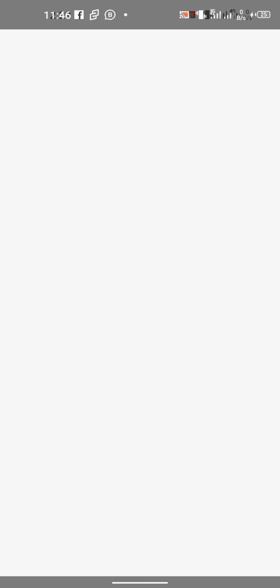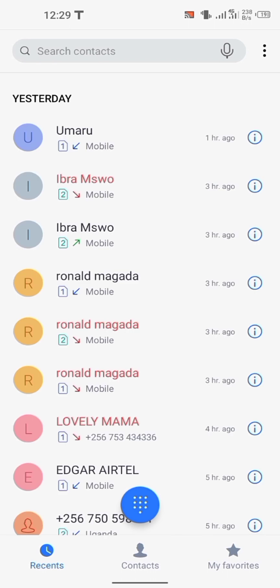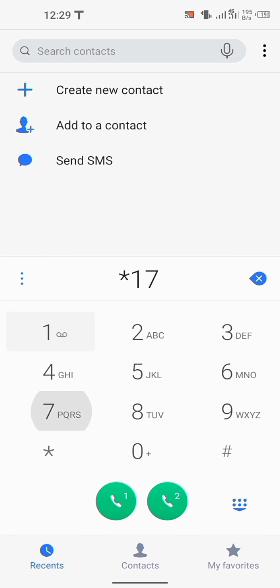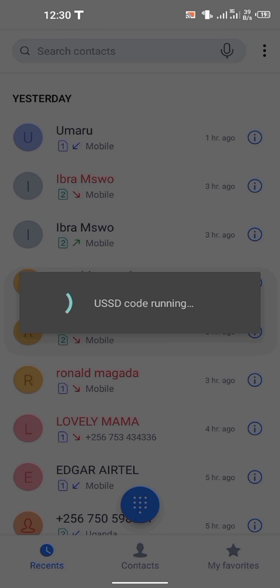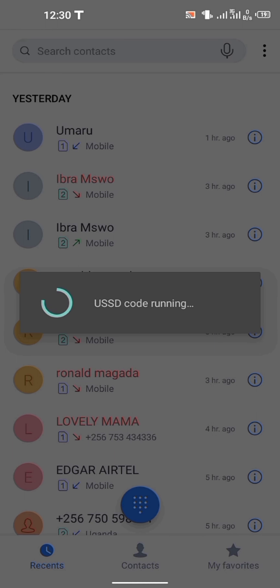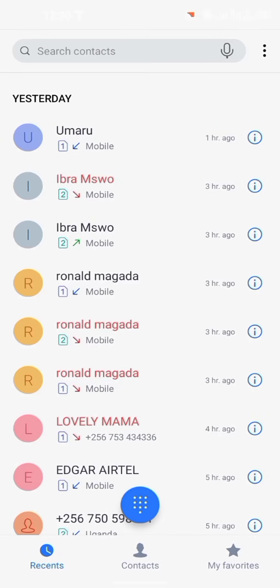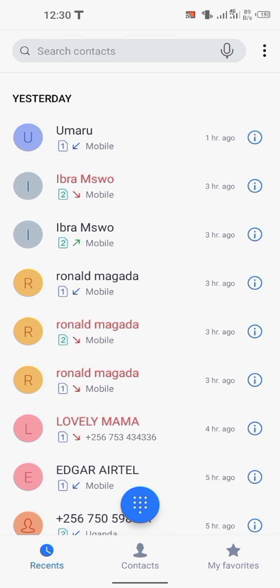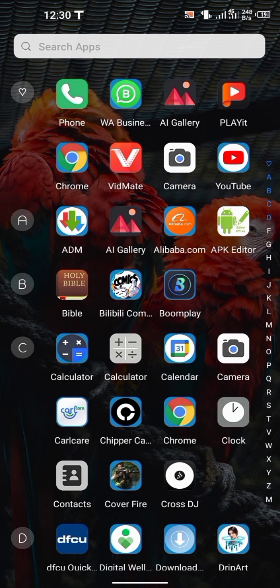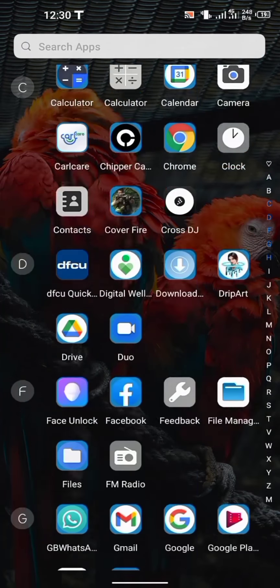As you can see, let me first check — you can see that I don't have data right now on my line. As you can see, I have no data on my line. So now let me show you how to do it.